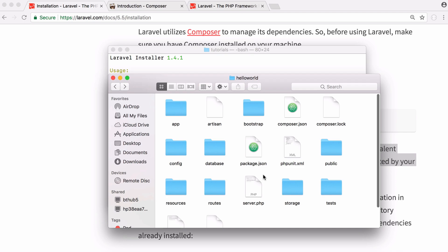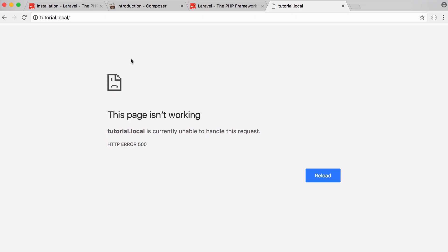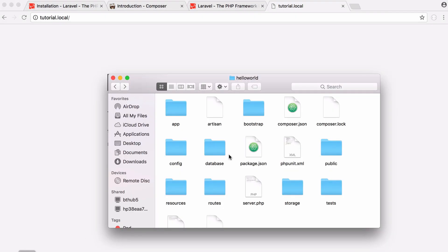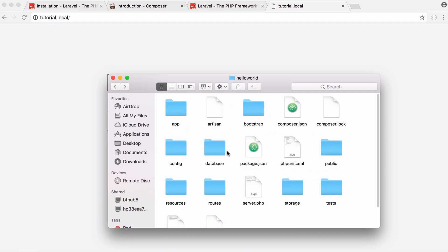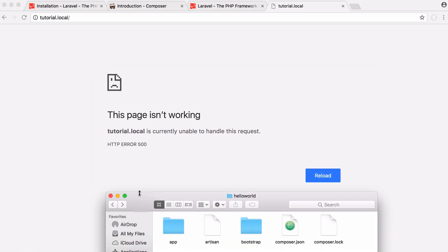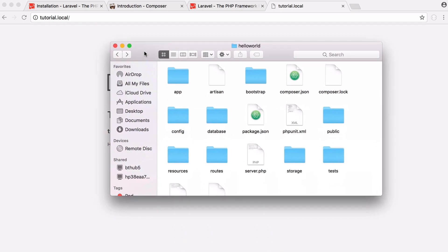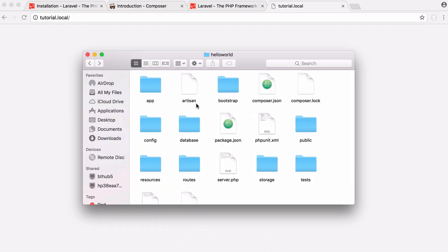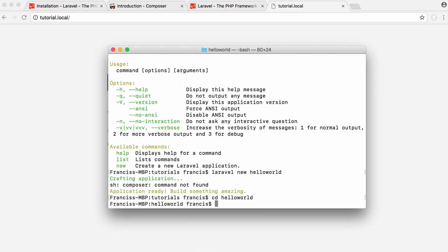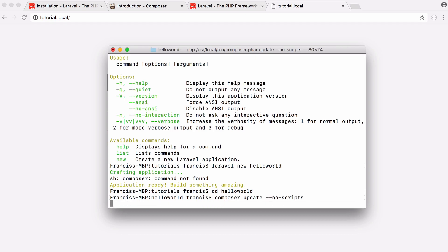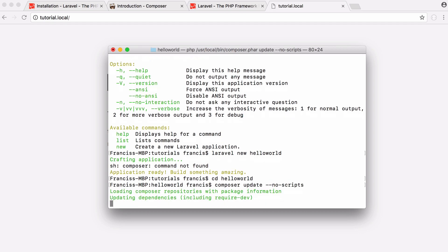Everything else isn't publicly accessible. So you can see here I went to tutorial.local, that's the page that serves our public folder so that's the page we should be able to access our project from. But you can see I got a HTTP 500 error and the reason we got that is because we need to install some dependencies for Laravel. So we want to go inside of our project folder and we want to run this command composer update no scripts. If we run that it's going to download all of the dependencies that Laravel needs.